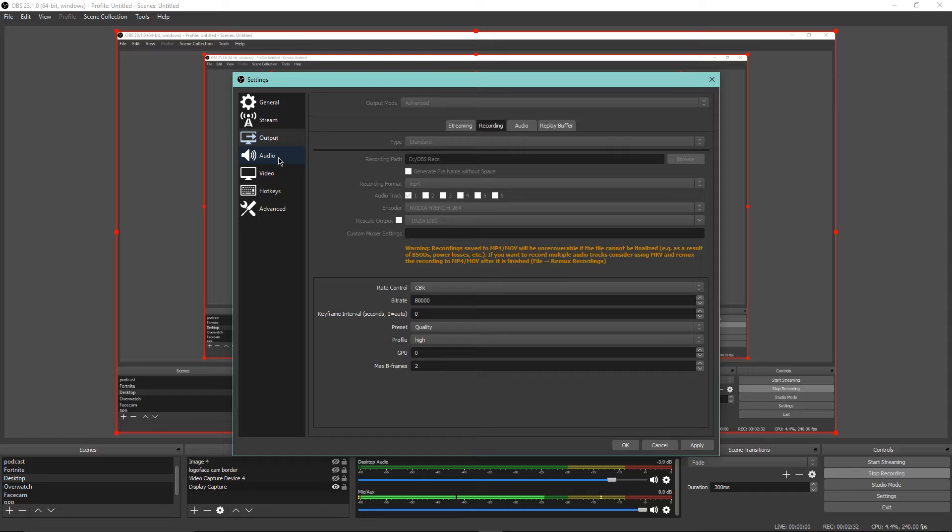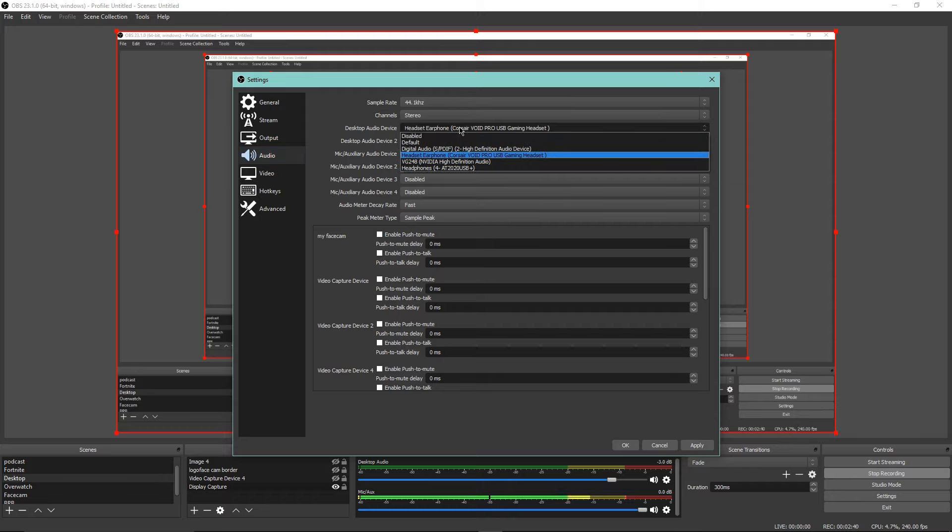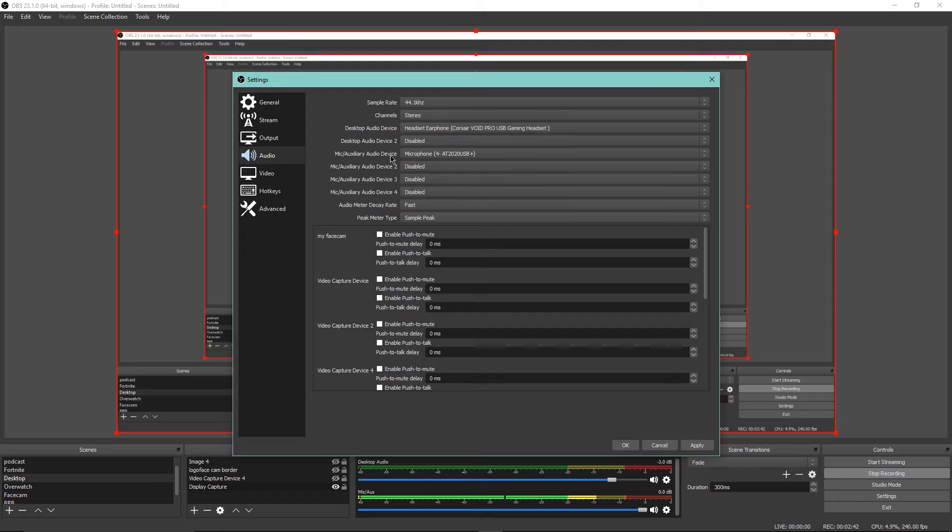Going into audio, audio is really easy. I got my desktop audio which is my headset, so it just records whatever's coming out of the headset, my mic AT2020.